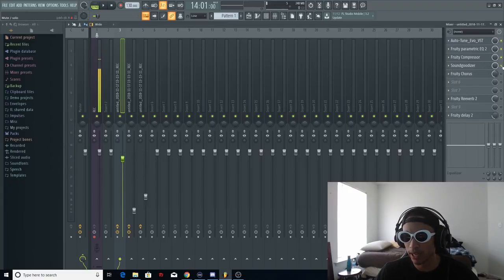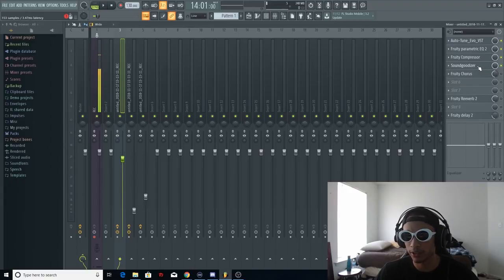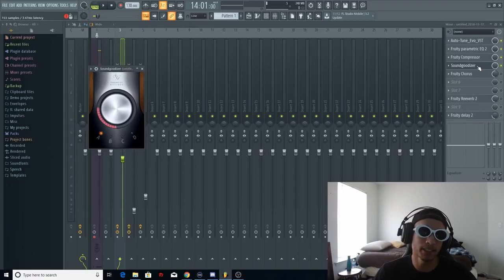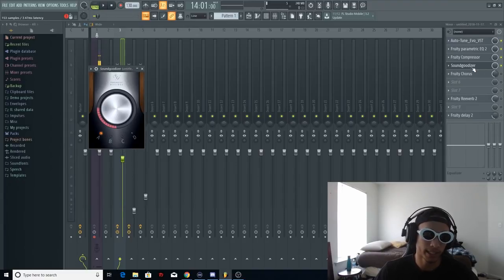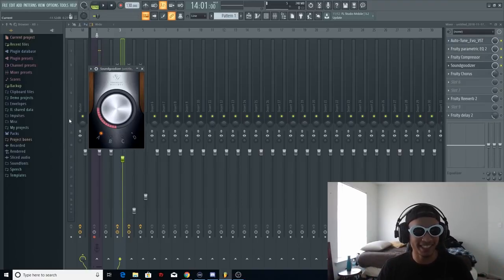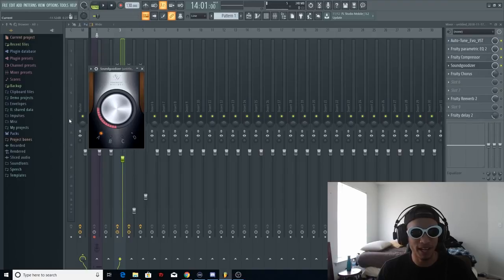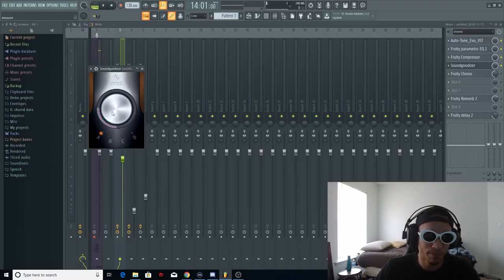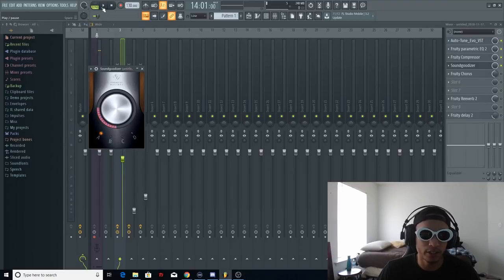And then now we're going to go to the sound goodizer. This plugin is so amazing because it excites the vocals. It makes it more, I don't know how to explain it, it just excites it. Exciting the vocals is the only thing that can come to my mind. I had that set to A and I put it about a quarter of the way there.